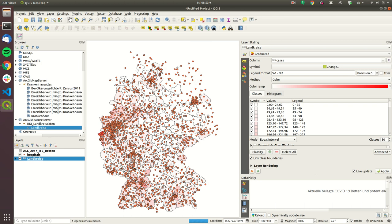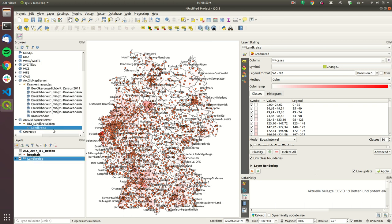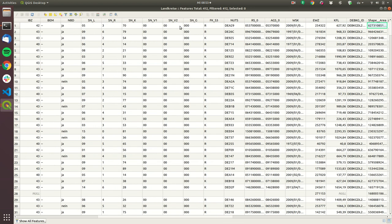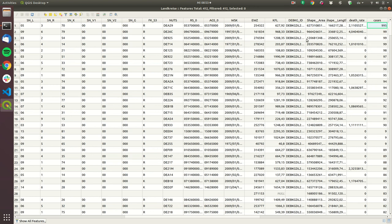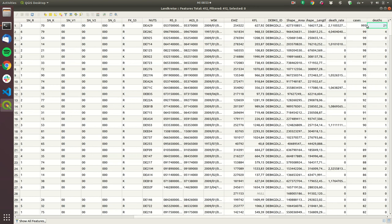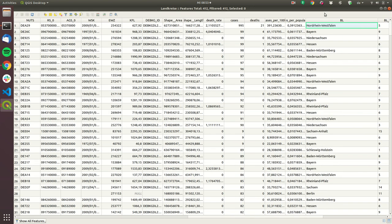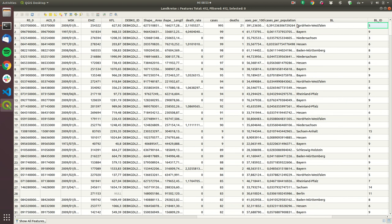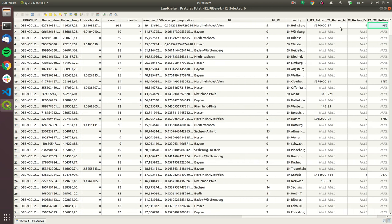Okay so if we have this data we can look into the attribute table so this is the attribute table this is the data that we have for example there's Heinsberg and here in the end there is data from the COVID cases like the death rate the cases cases per 100,000 population.